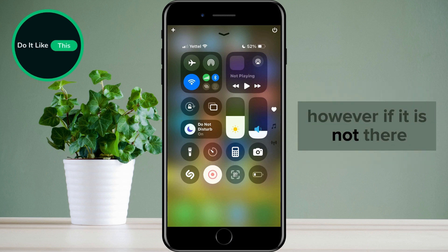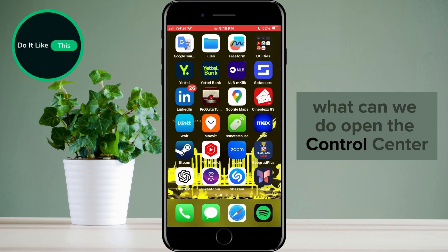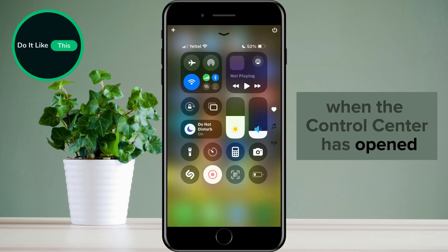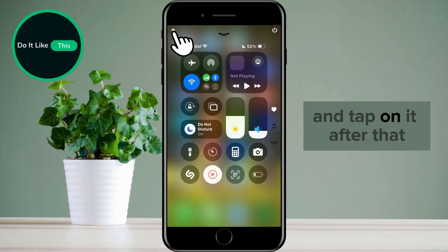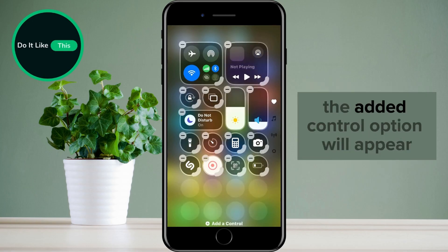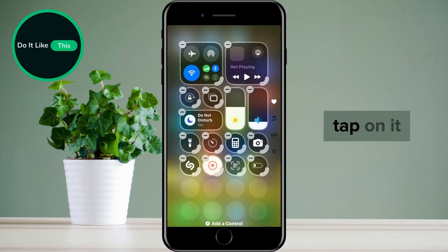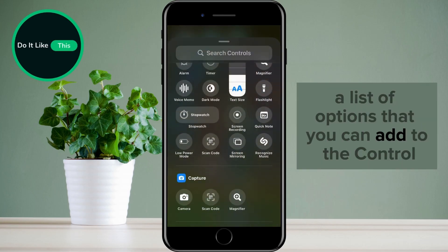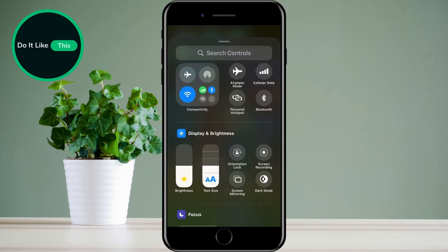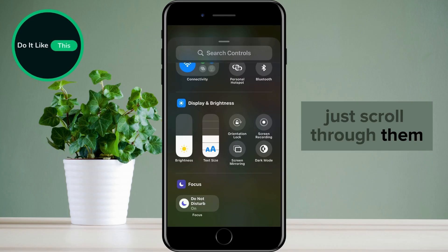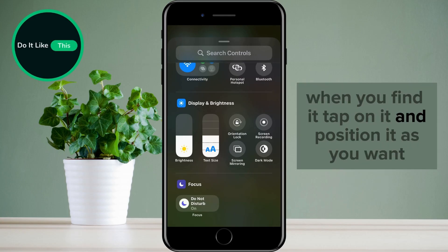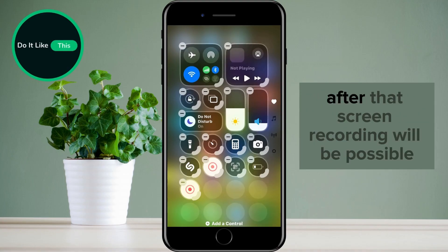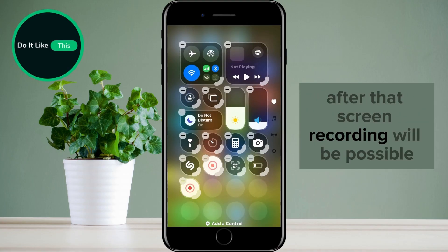However, if it is not there, what can we do? Open the control center. When the control center has opened, find the plus icon in the upper left corner and tap on it. After that, the 'Add a Control' option will appear in the lower part of the screen — tap on it. A list of options that you can add to the control center will open. Scroll through them until you find the screen record icon. When you find it, tap on it and position it as you want. After that, screen recording will be possible.